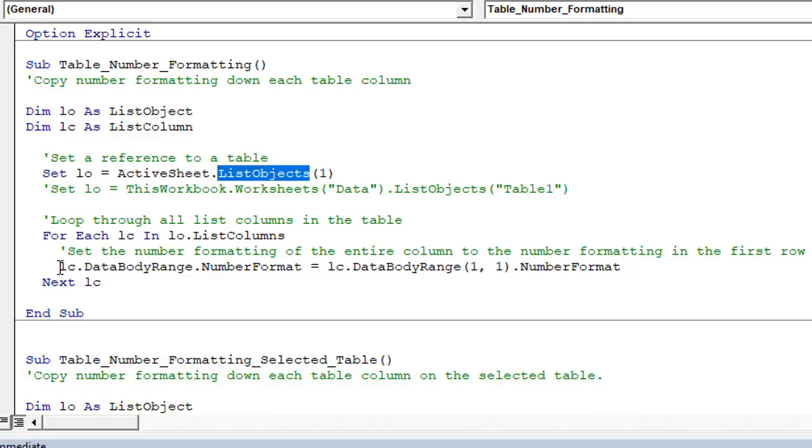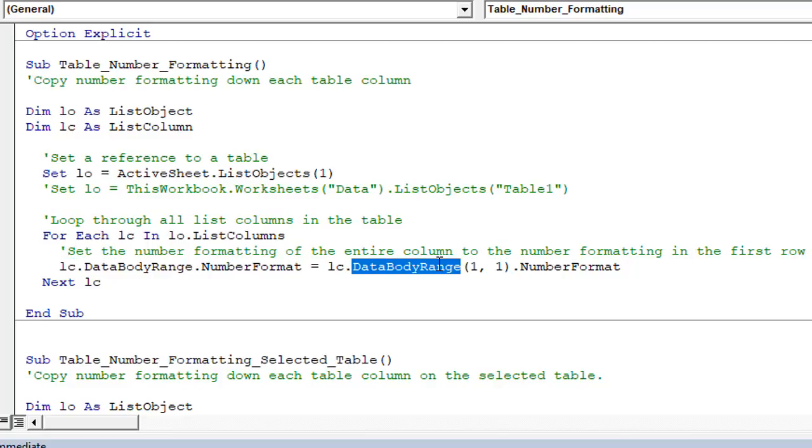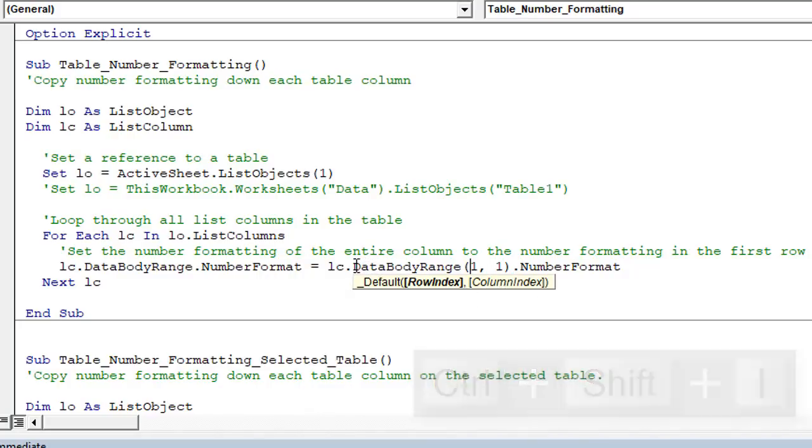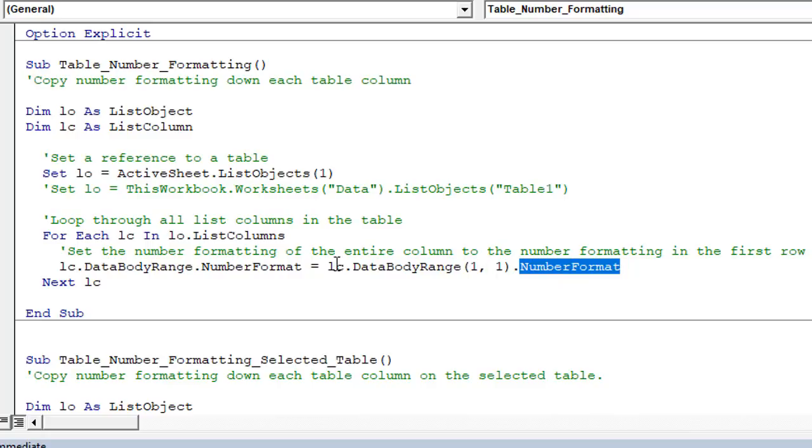And then we set the number format of the data body range. So that's all the cells below the header row there, all the cells in that column, set that number format equal to the number format of the first cell in the data body range. So this data body range property has some parameters here for a row index and a column index number. So this is really just saying the first cell in the column in the data body range of the column below the header. We'll take the number format of that, set that equal to the entire column.